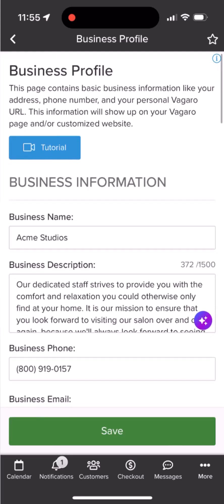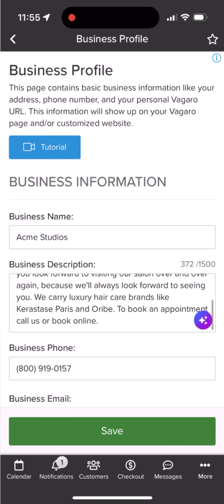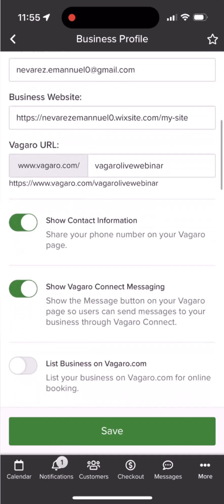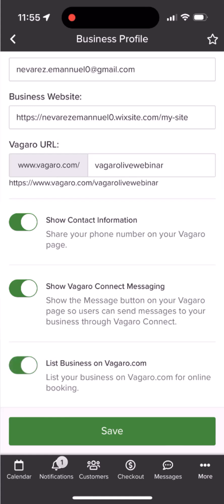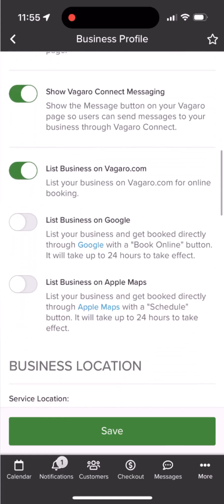This page will manage what is listed on your Vegaro listing page, such as your business name, description, phone number, and website. Further down you can opt to show your contact information on your page, enable Vegaro messaging, and opt to list your business online for potential customers to find you.